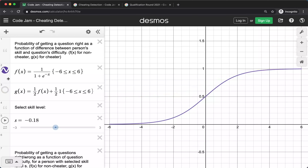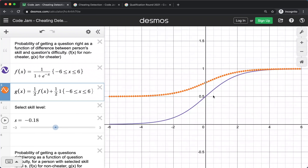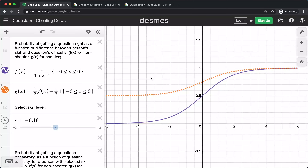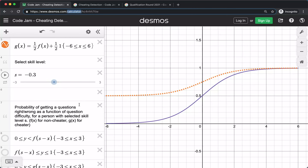Let's look at why this makes sense mathematically. First, let's take a look at the function that defines the probability that someone got a question correct, based on the difference between a person's skill and question difficulty, which is given in the problem. We also know that the cheater, half of the time, got the question correct and half of the time does the normal procedure. So we know that the probability that they get something right is this function of the difference between the skill and the difficulty. By the way, you can go to the link or see the description to see this in Desmos.